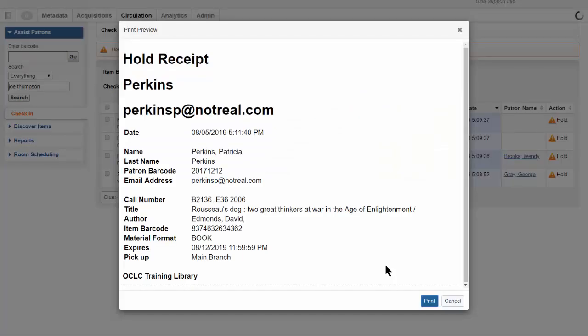If the item you check in has a hold, and you have already selected a printer, a print preview for the hold slip, or hold receipt as it is called, will automatically display.